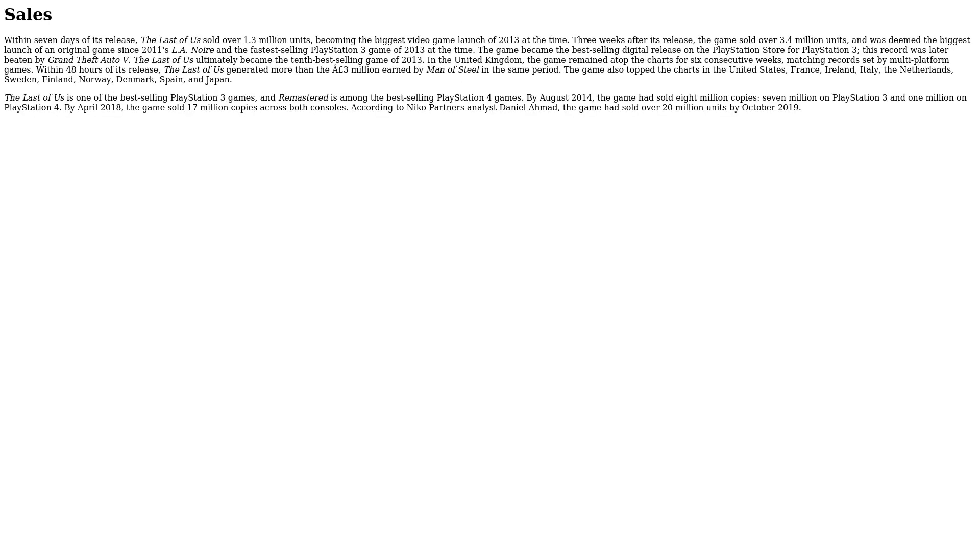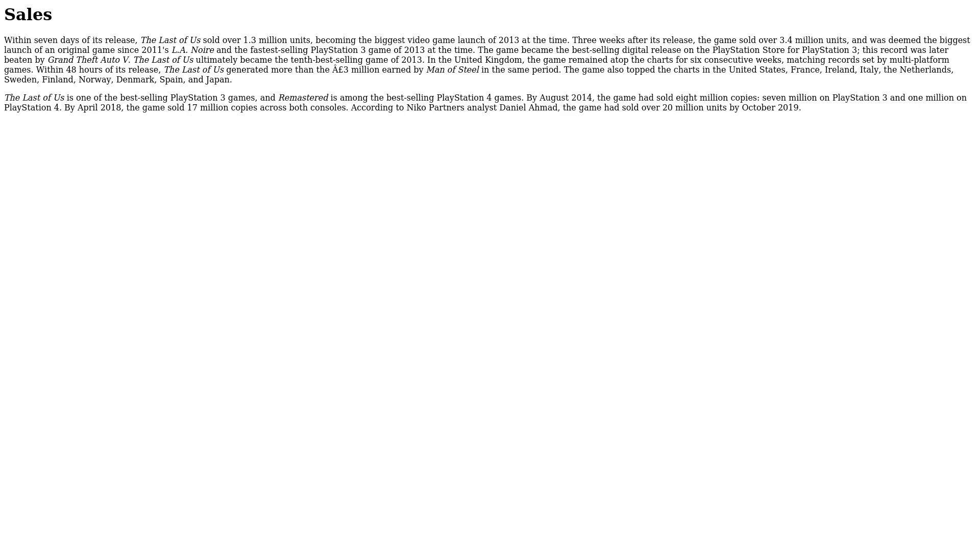Sales. Within seven days of its release, The Last of Us sold over 1.3 million units, becoming the biggest video game launch of 2013 at the time. Three weeks after its release, the game sold over 3.4 million units and was deemed the biggest launch of an original game since LA Noire and the fastest-selling PlayStation 3 game of 2013 at the time. The game became the best-selling digital release on the PlayStation Store for PlayStation 3. This record was later beaten by Grand Theft Auto V.